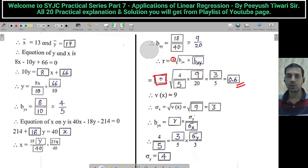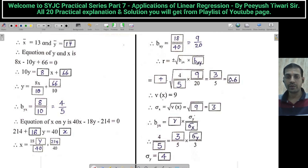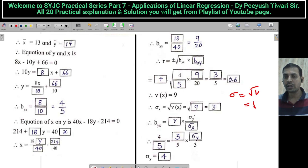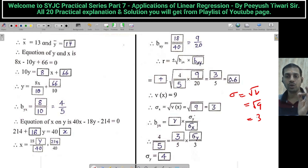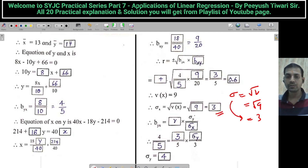Now the next part of the sum. Variance of y is given as 9. What is variance of y? It is 9. Standard deviation is the square root of variance, so you get √9 = 3. Remember, standard deviation is never negative, so we take the positive value. Now, BYX = r × sigma y / sigma x. Substitute all the values to get standard deviation of y = 4.